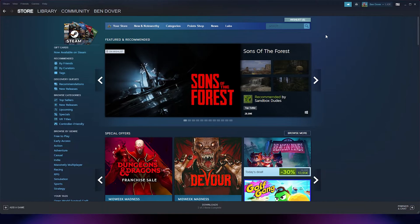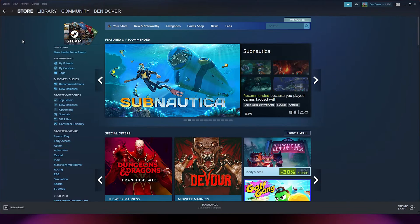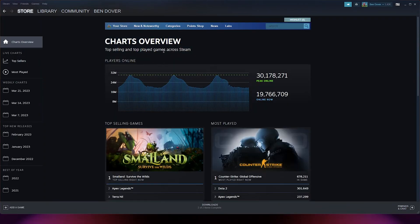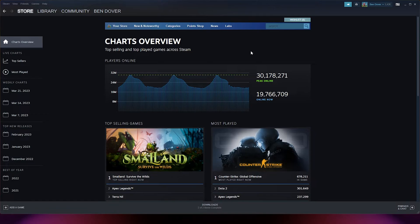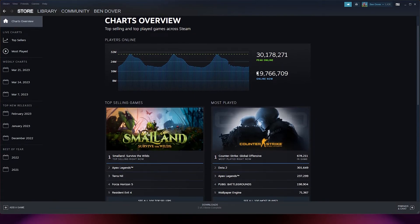From there, you simply go to your store, and here you see at the bottom the stats. Now once you open up the stats, here you see the charts overview, you see the peak online people that are online right now.